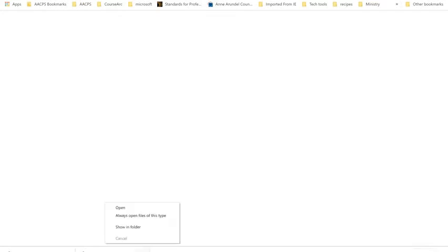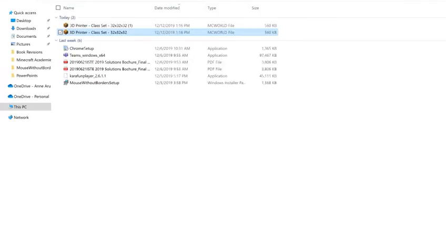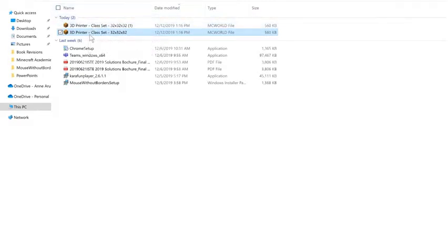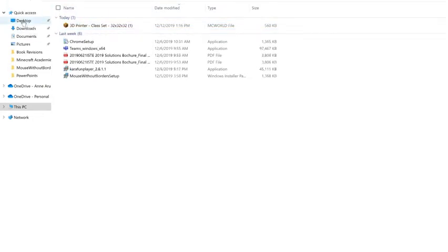So I'm going to click the little carrot, the little arrow right here. Rather than clicking on 3D printer, I'm actually going to click on the arrow and show in folder. And what's handy about that is if this is not where I actually want it to be, maybe I don't want to keep it in my downloads folder. By clicking on that arrow and seeing where it is, now I can move it to a better spot. I'm going to just drop this one on my desktop.